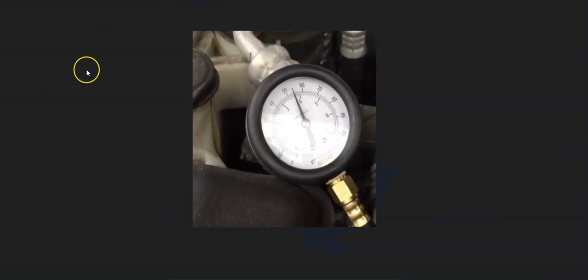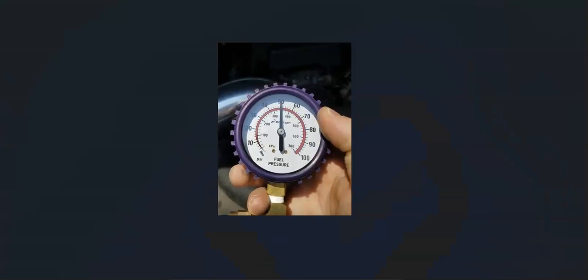Once you hook it up, you should be getting at least 55 PSI to 62 PSI. The 5.3 liter is rated to have 55 to 62 PSI of fuel pressure at the fuel rail. If you're getting less, then there's going to be some kind of issue. You want to be at least 55 PSI.